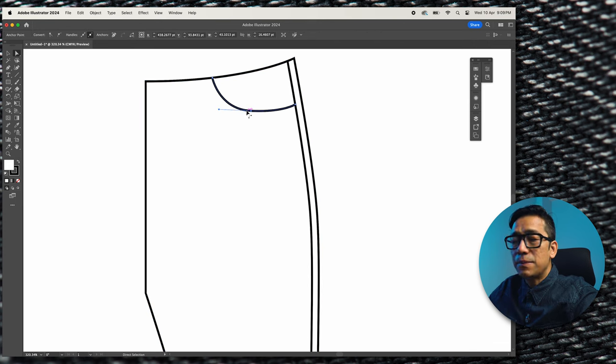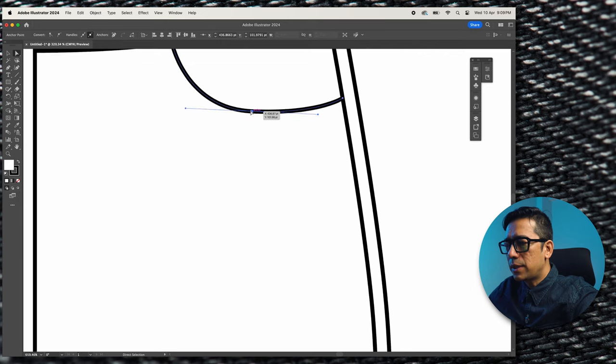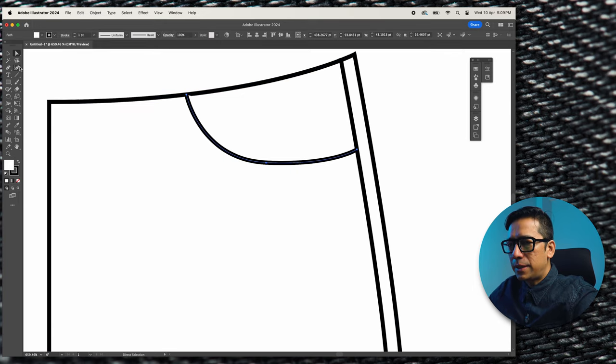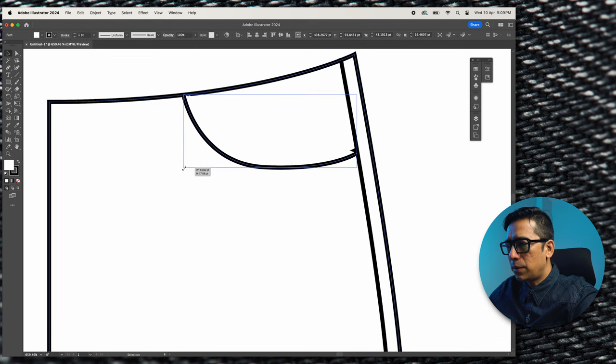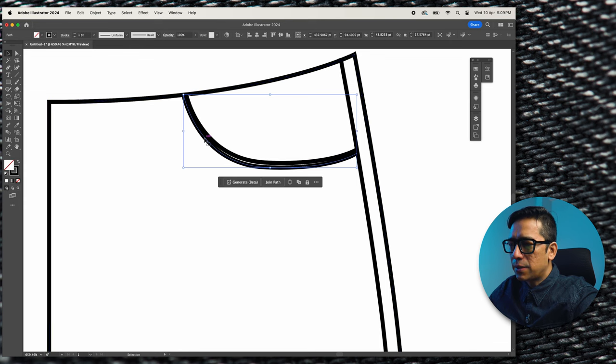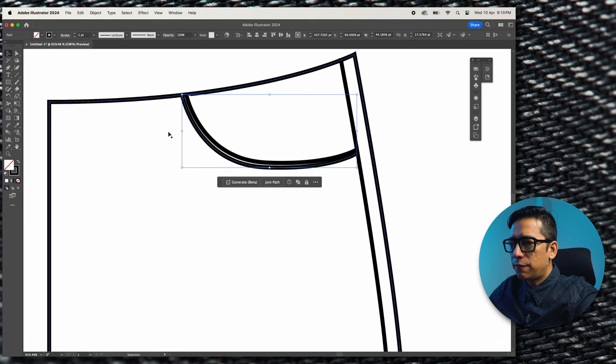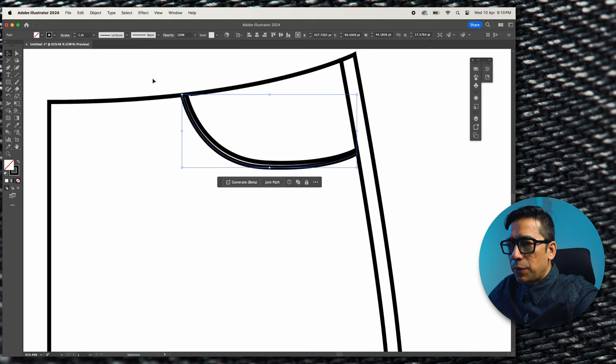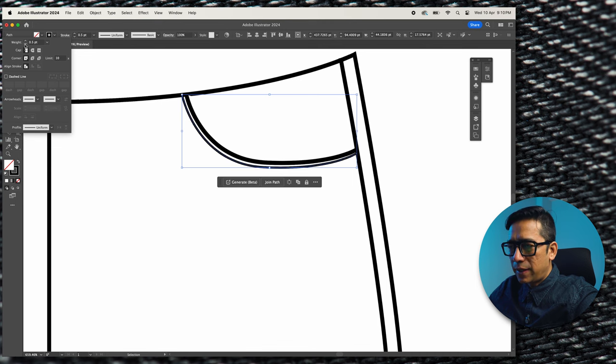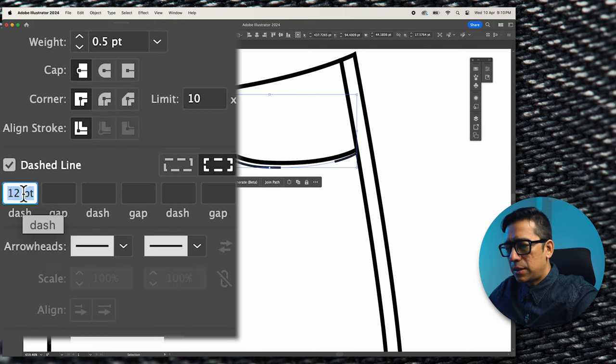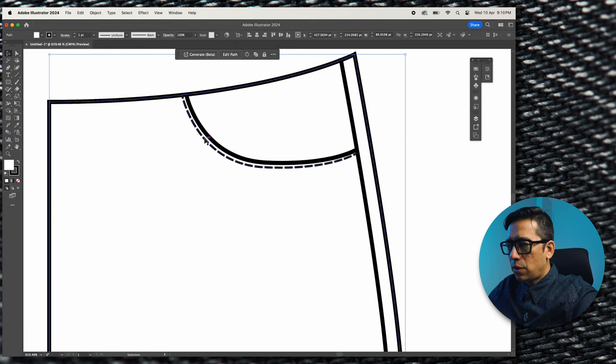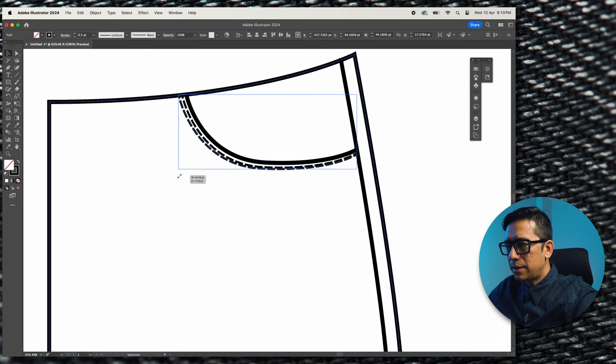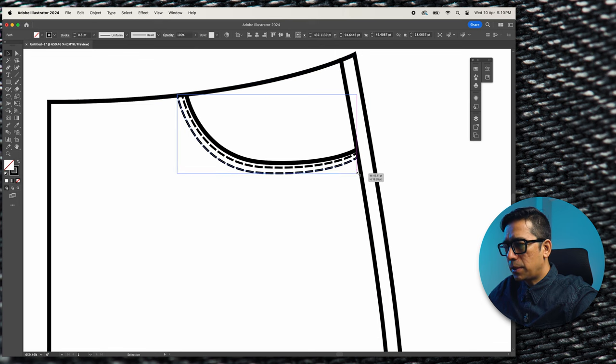Now let's start doing the seams, the stitch lines. Since denims mostly have double needle top stitches so command c command f I copied the same line and I'll just resize it. Oh yes I need to remove this white fill. So this is kind of the shape that I want as double needle top stitch and here I'm going to reduce the stroke value to 0.5 and I'm going to give the dash value as 2 by 0.5. Now copy again command c command f and just resize it and bring it down, that becomes your double needle top stitch.